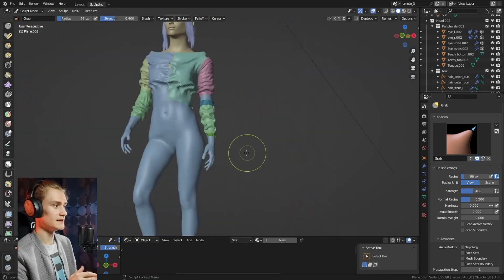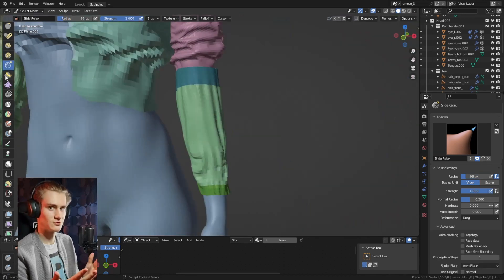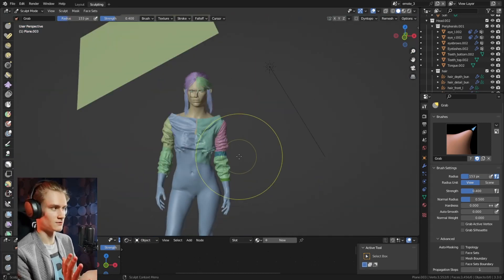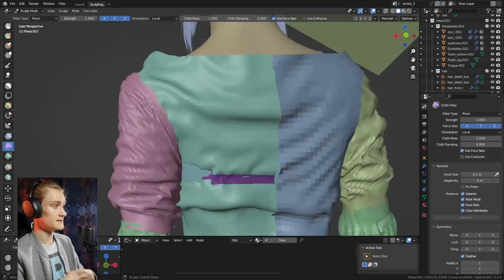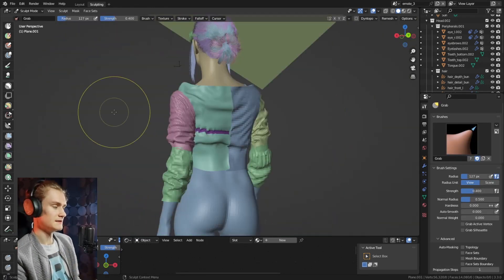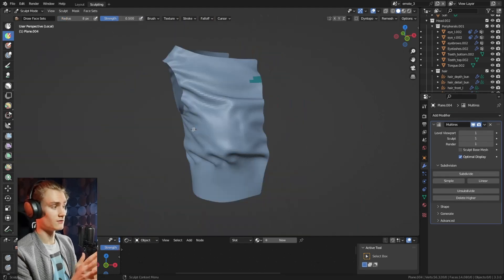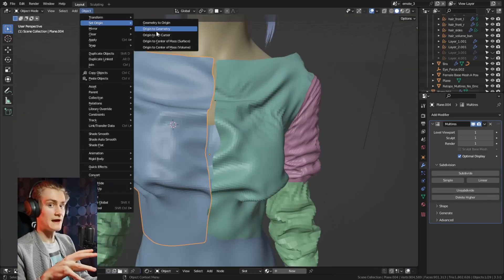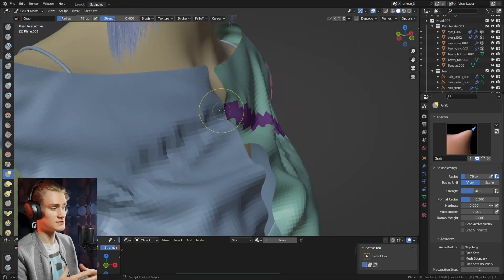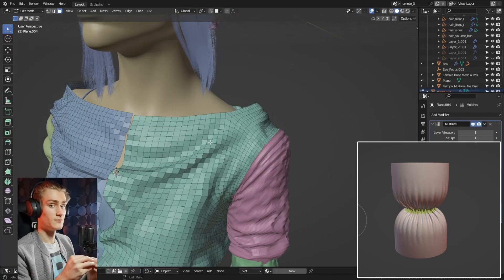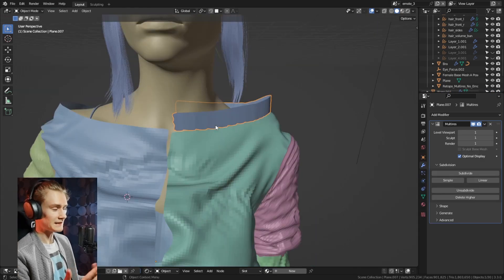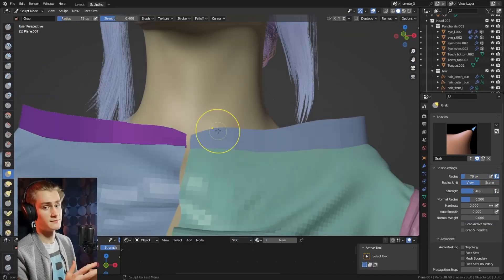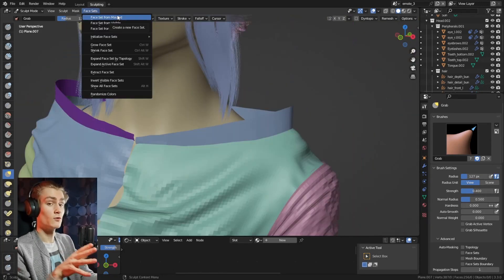For the strap in the middle that tightens her chest, it's pretty simple — you just use another face set. But you have to make sure the pivot point is correct. The cloth filter brush, when you use the scale operation, scales the faces to the pivot point. If the pivot point is somewhere off, it's going to pull everything there rather than pulling together where it's supposed to be. So you have to make sure the pivot point is where it's supposed to be scaled to or away from.